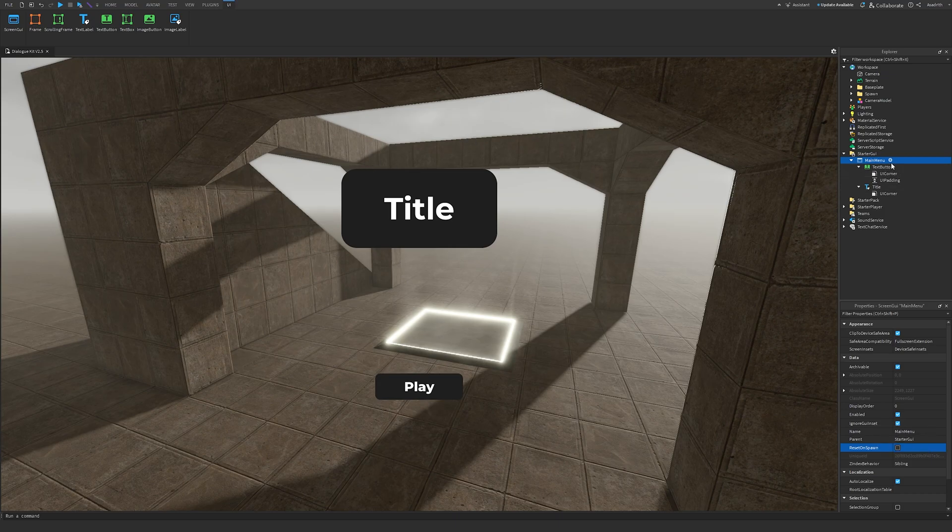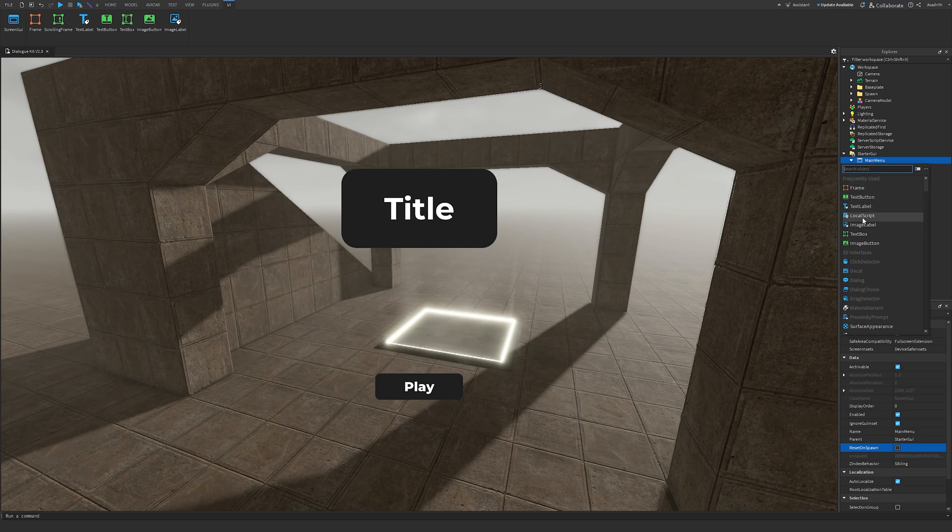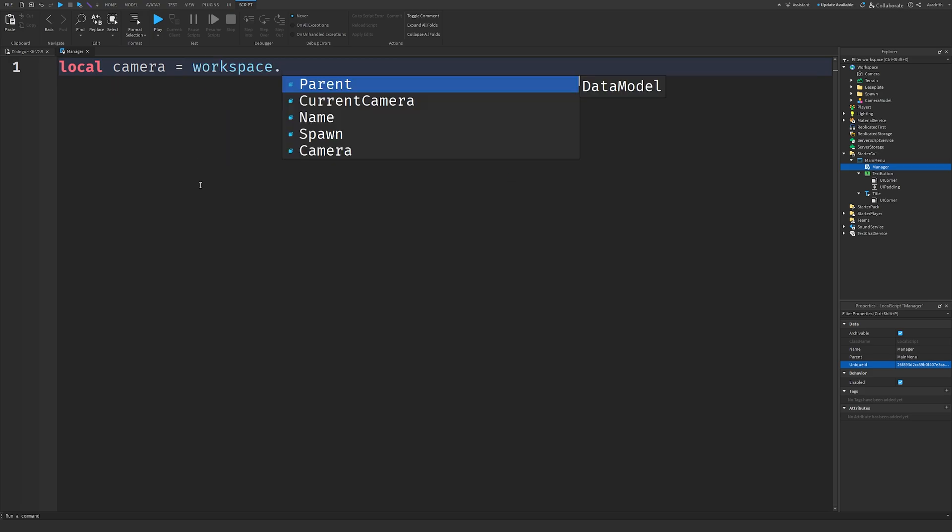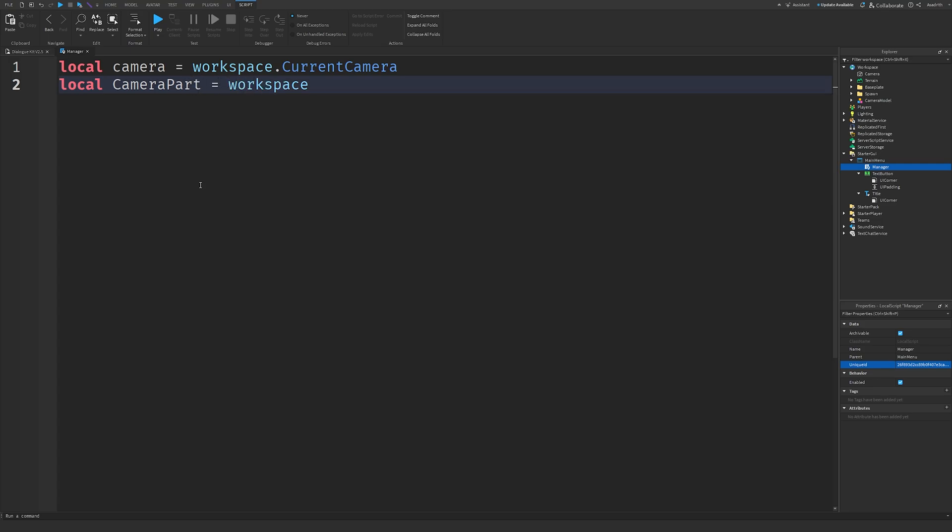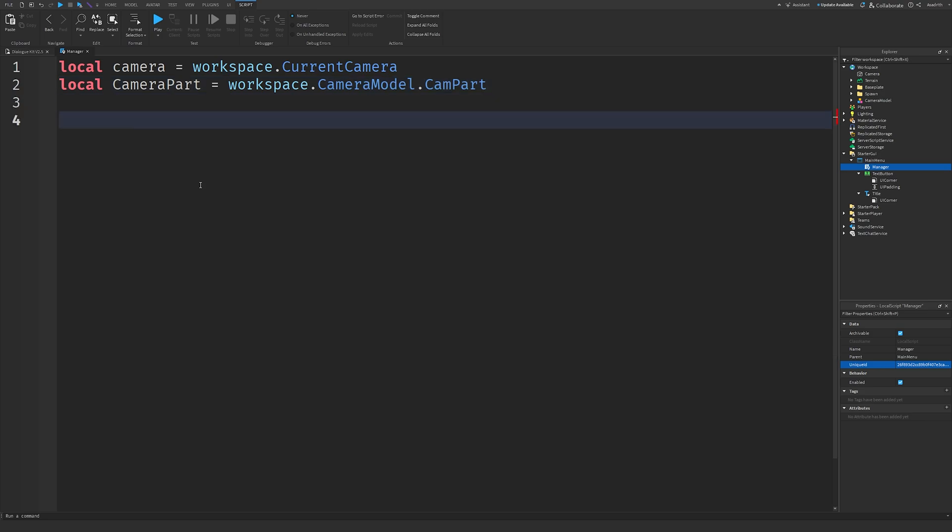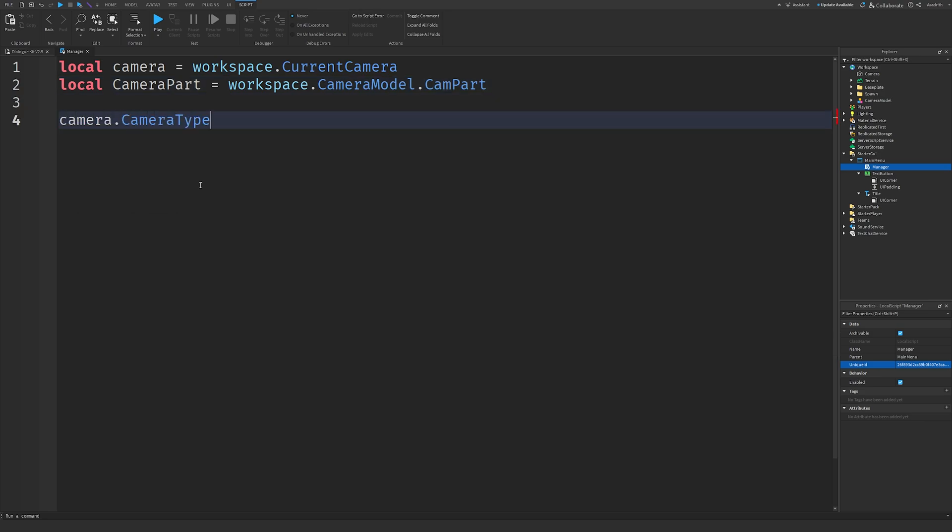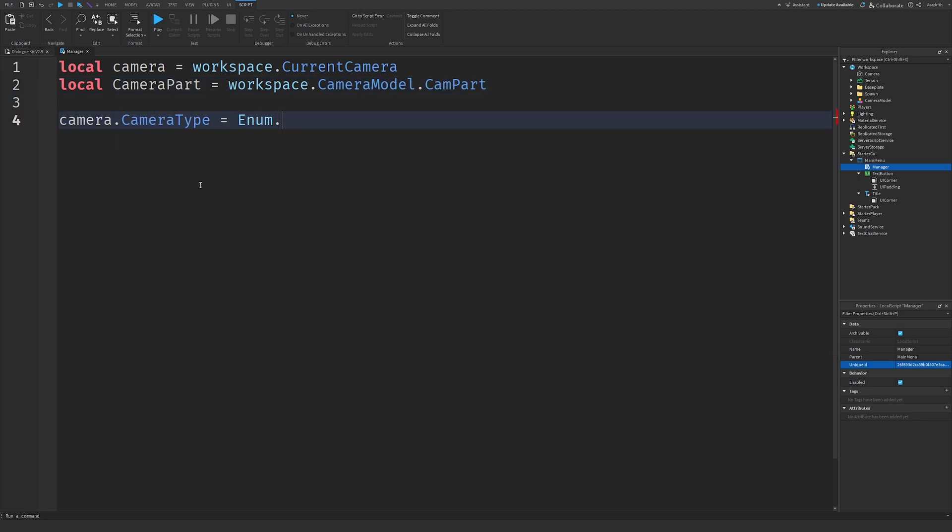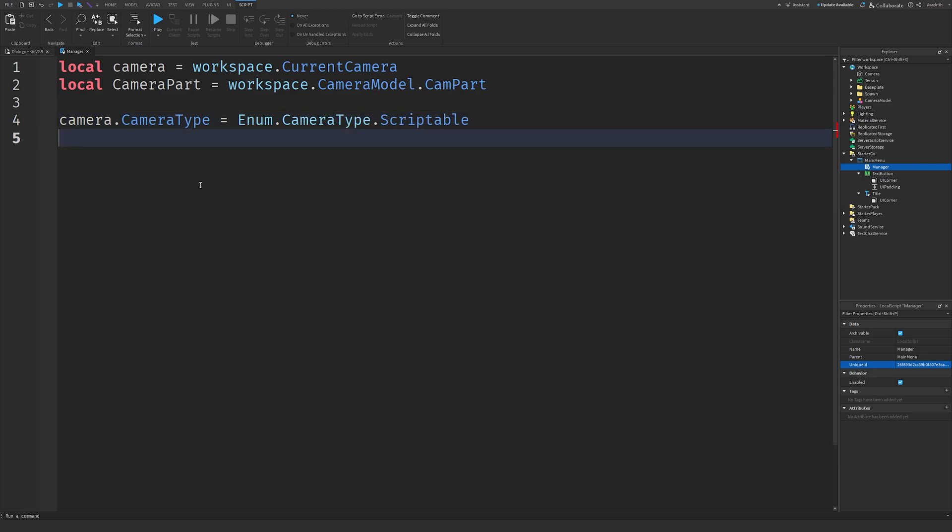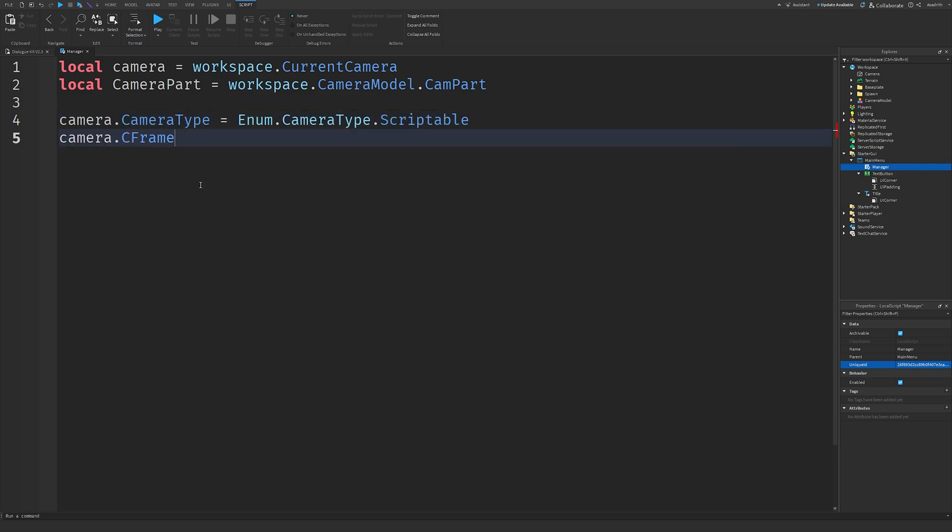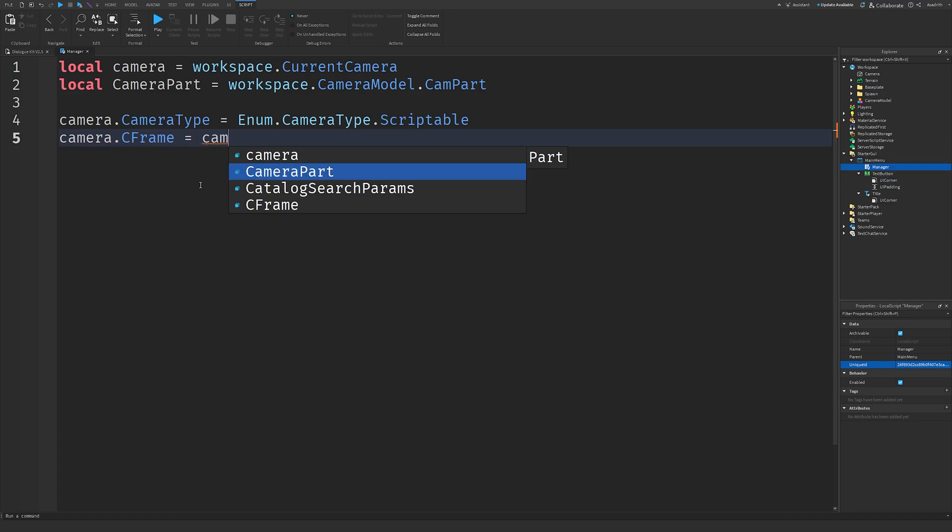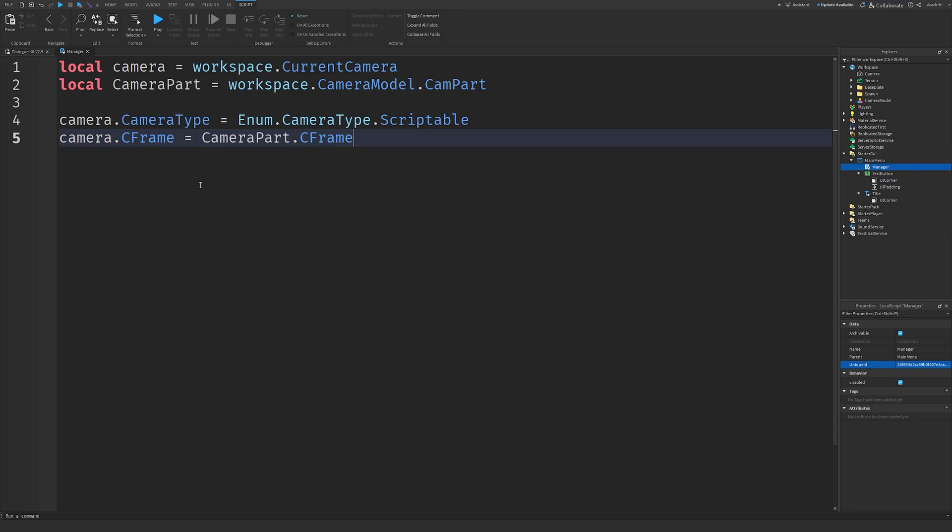Next, insert a local script into our Screen GUI. We'll rename this to Manager. Then we'll write local camera equals workspace dot current camera, local camera part equals workspace dot camera model dot cam part. Then we'll do camera dot camera type equals enum dot camera type dot scriptable. Then we'll do camera dot c frame equals camera part dot c frame. That should be our camera done.